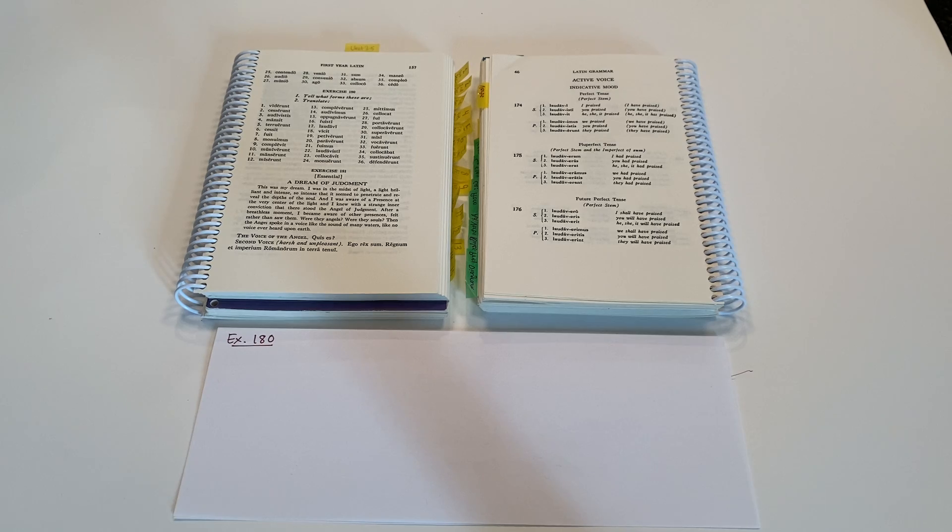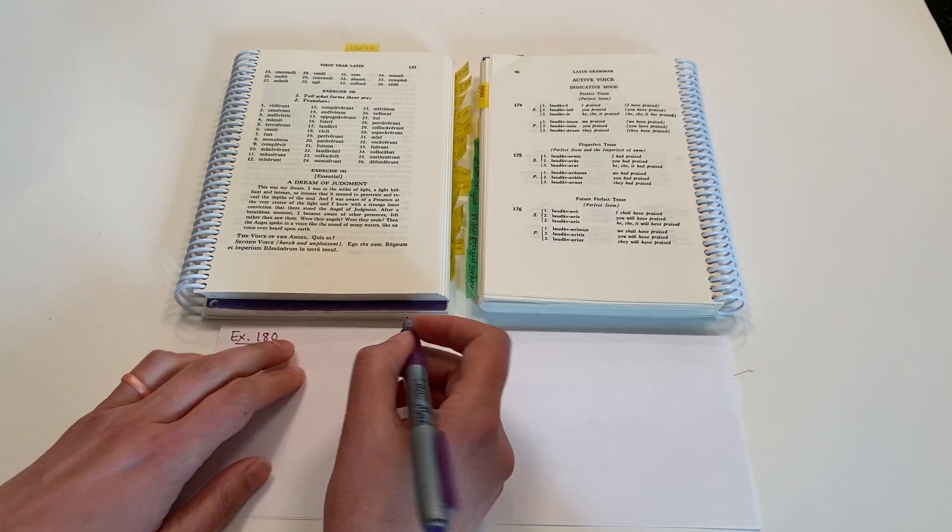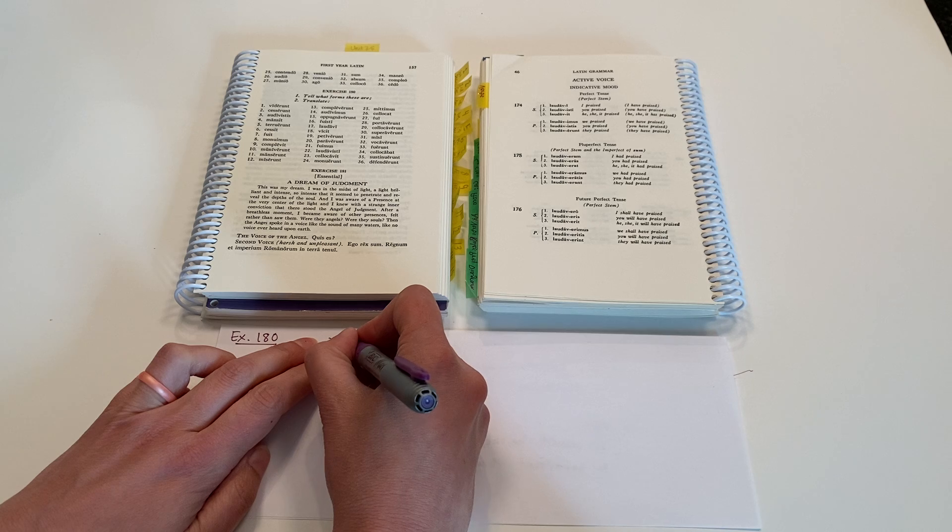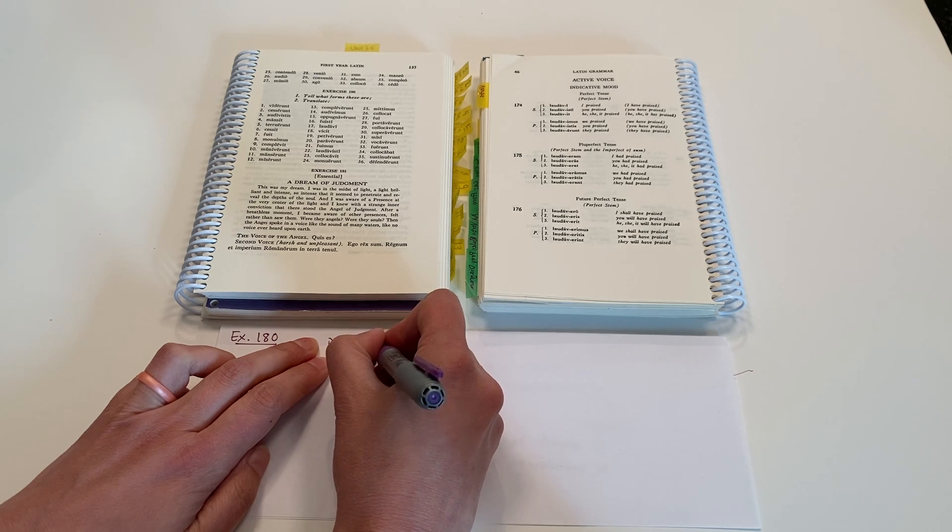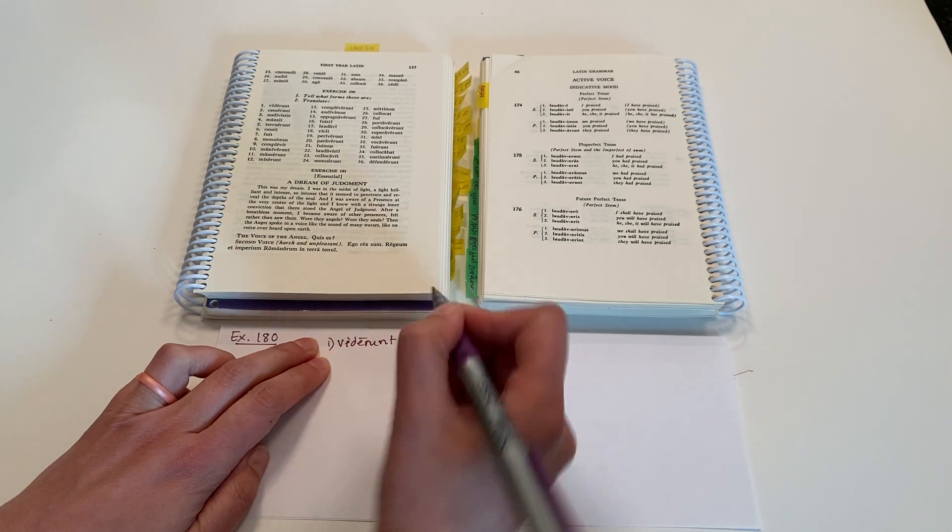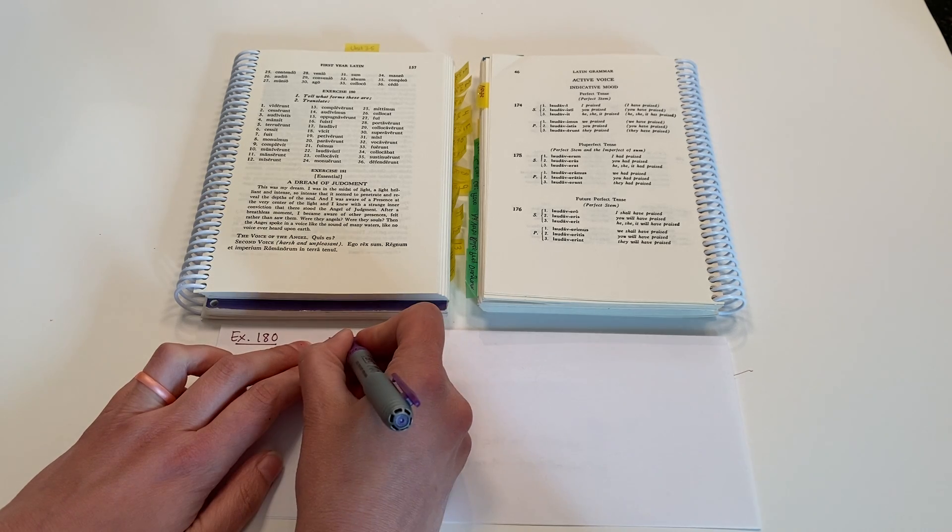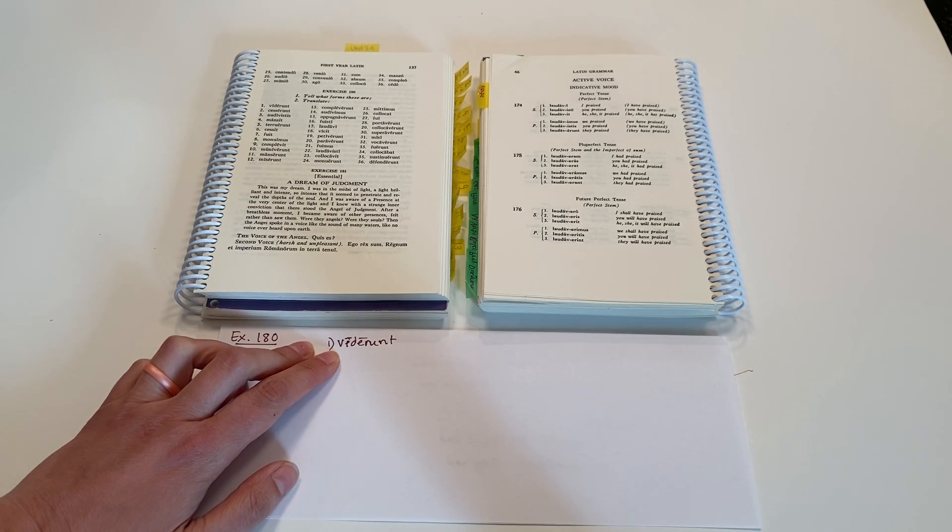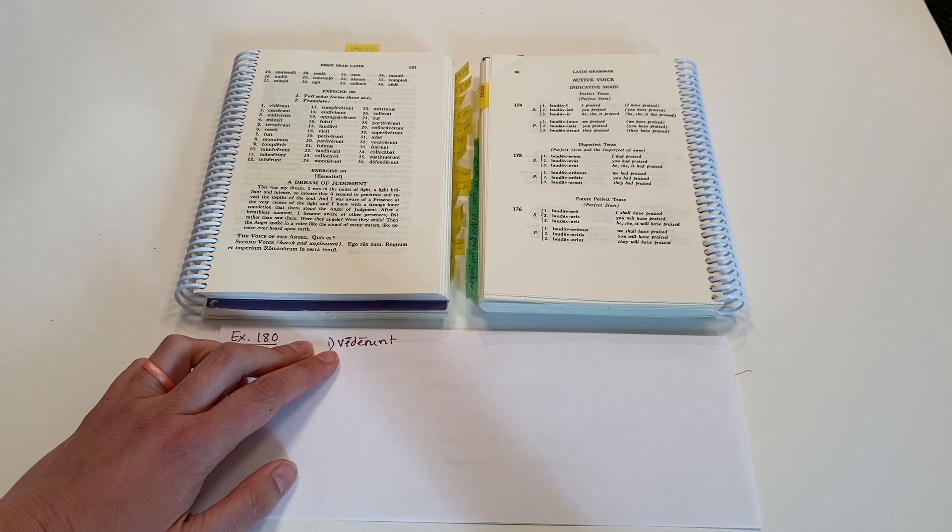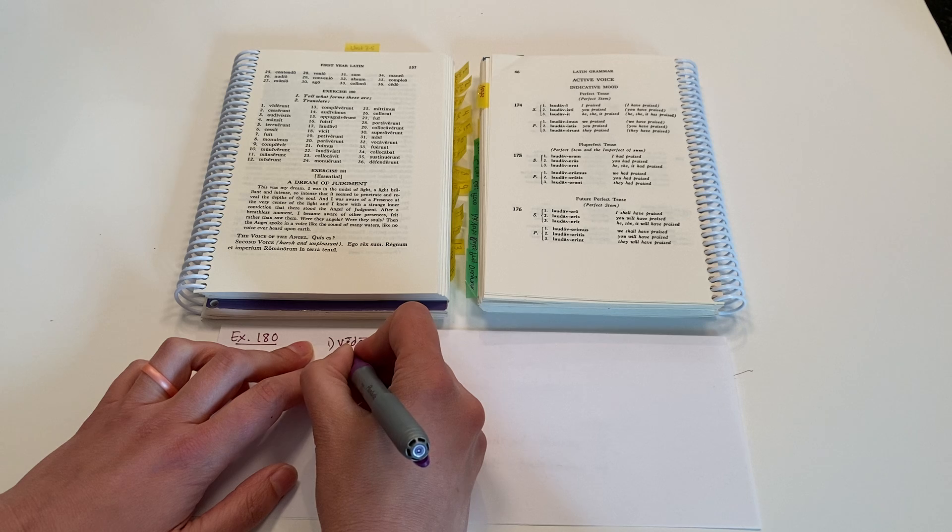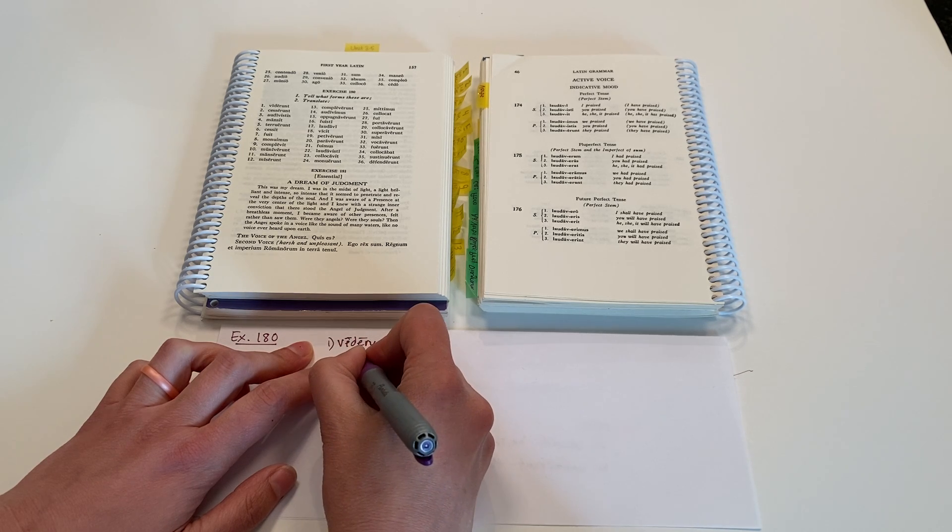Number one, we have Viderunt. Okay, this is from our verb Video, Videre, Vidi, Visum. It is from the Second Conjugation Family. So I'm going to write that bit of information. Second Conjugation.